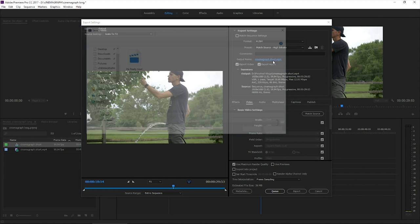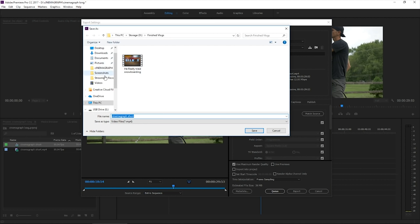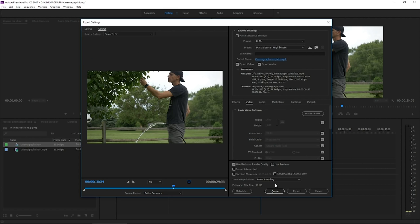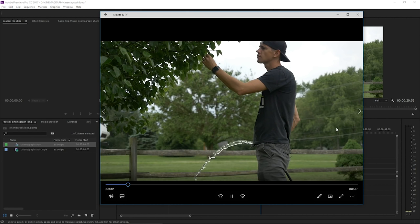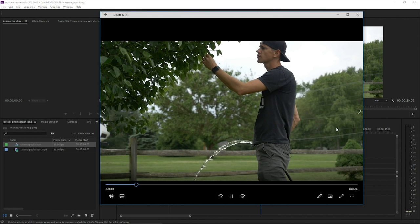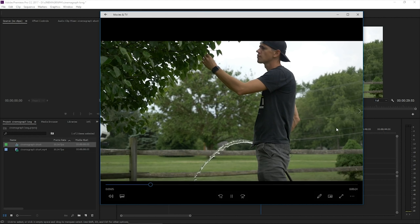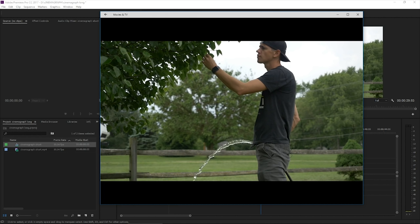And we're going to put this back in that cinemagraph folder, leave everything the same and simply hit export. Nice. 30 seconds of a repeating water hose.